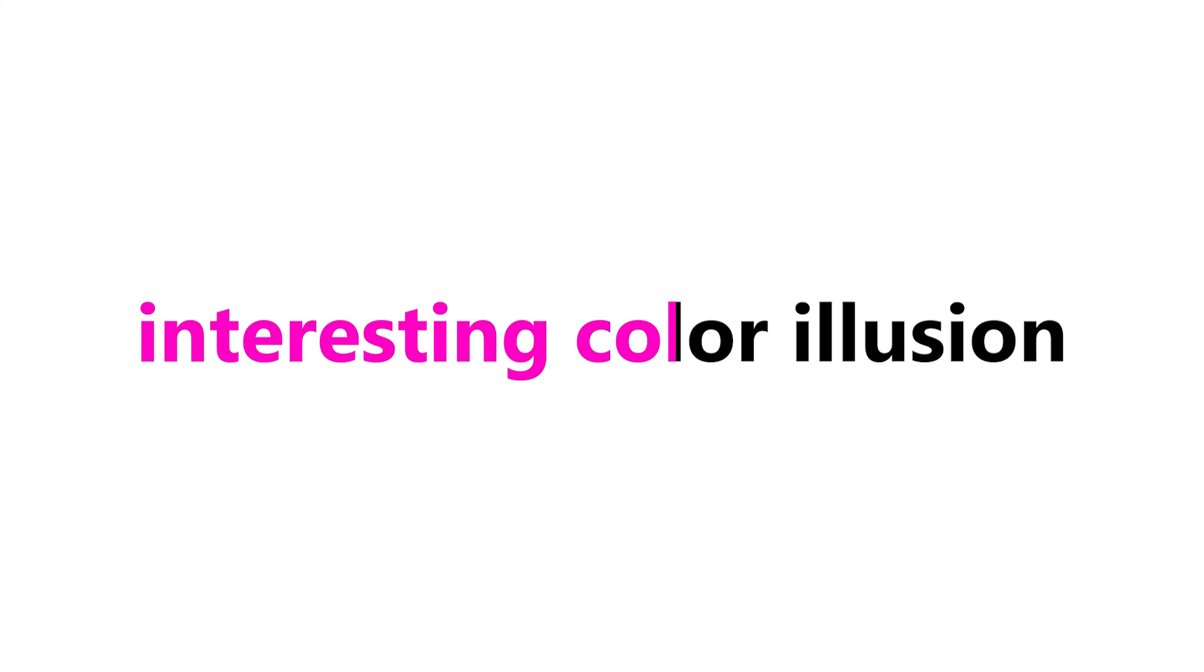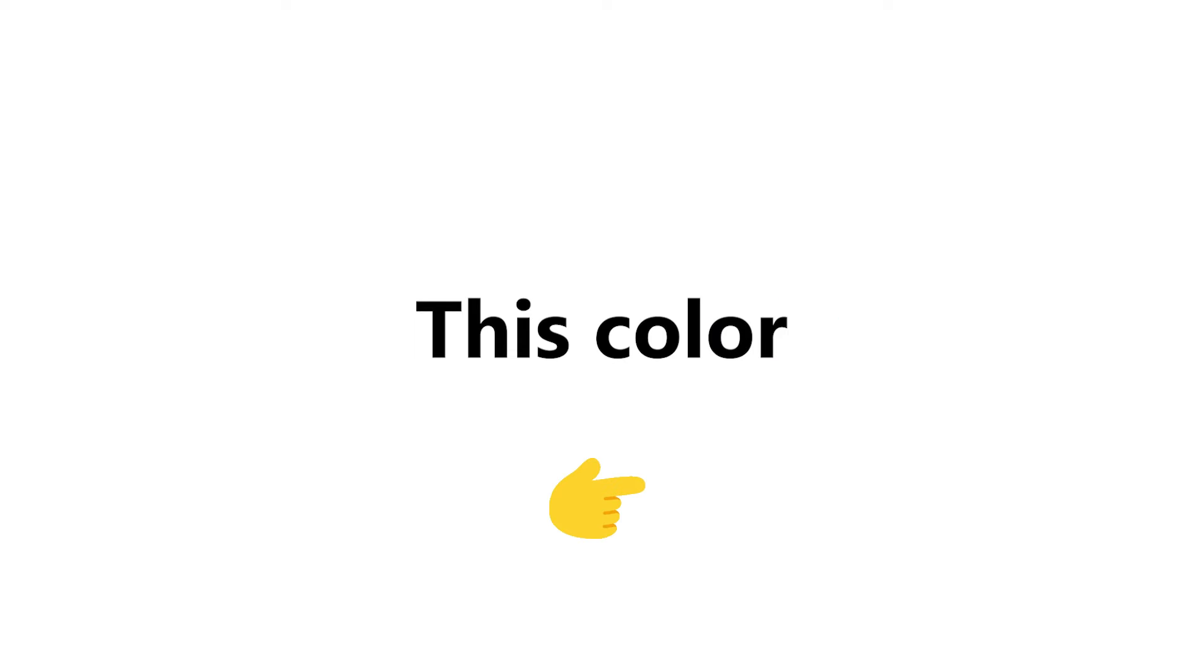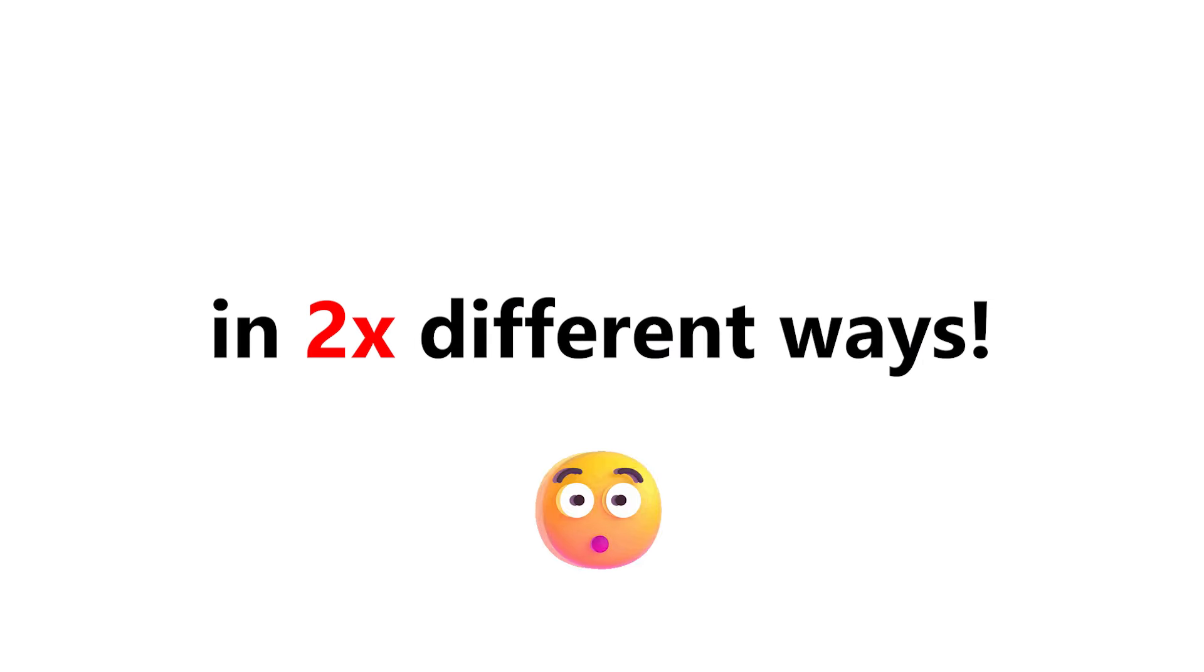Yep, I have an interesting color illusion for you. But this is not a normal color. This color can be seen in two different ways.